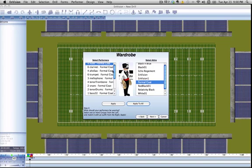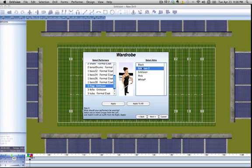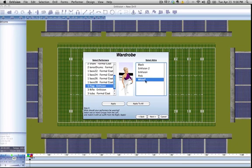Going down here, you'll see that the flags haven't been set to the formal coat, and they don't even have that as an option. You can look through the different options that the flags have right now. We can choose the white and purple uniform. Again, we'll hit apply to all so that everyone looks the same. Okay, we'll hit next.